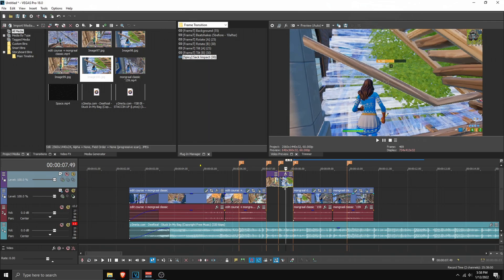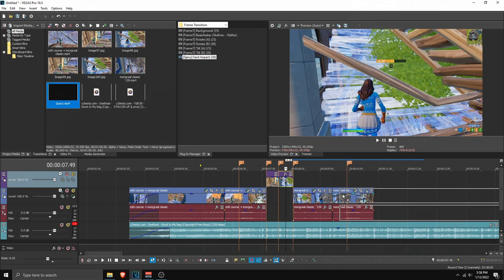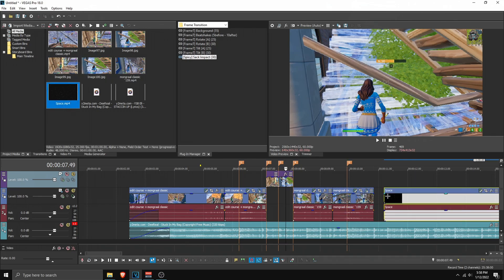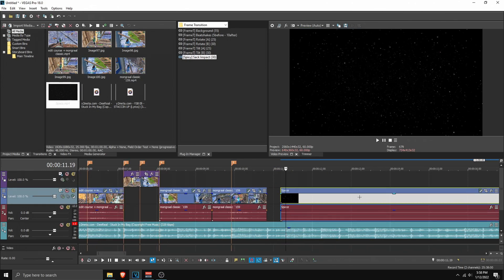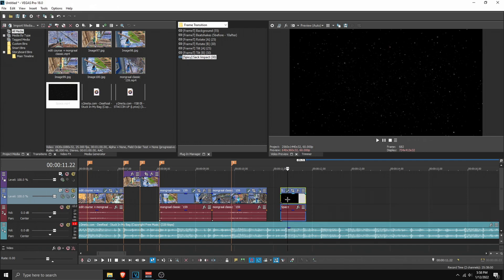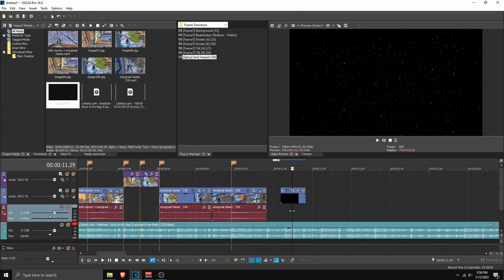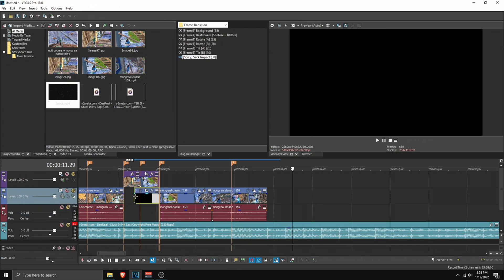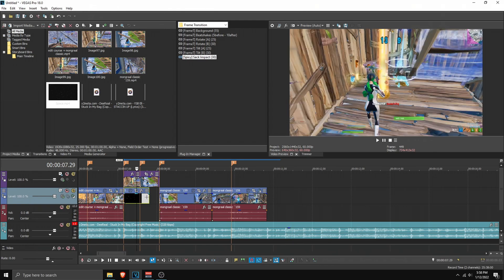Now we can drag in our background. You can pick any background you want, but I chose a space background which you can also download in the description. Here we have space. I'm gonna cut it up like this, click U to ungroup, remove the audio, and replace it over here, dragging it in simply like that.